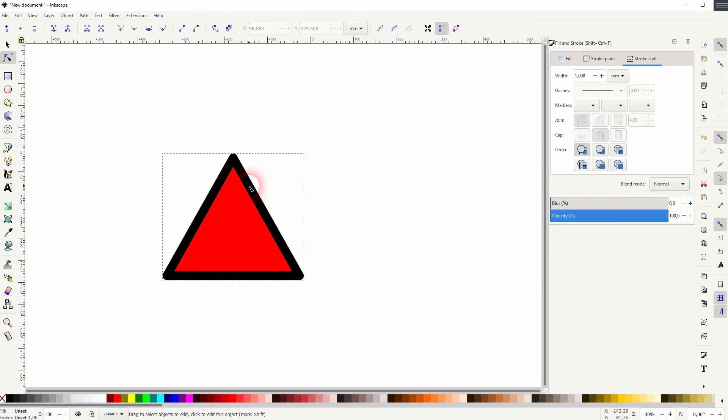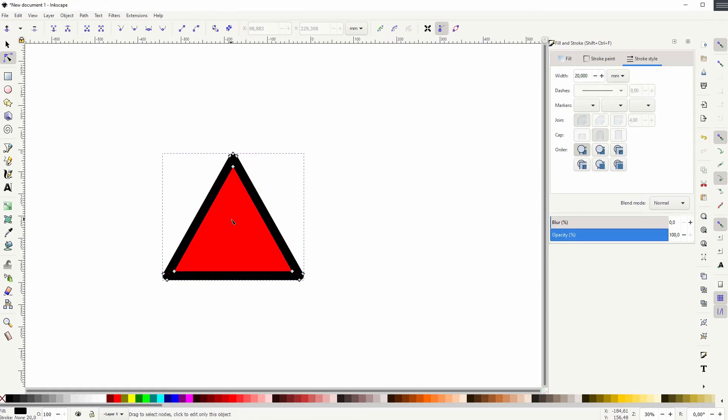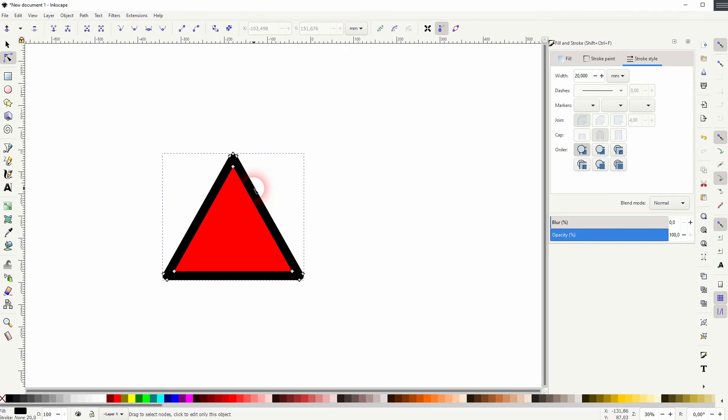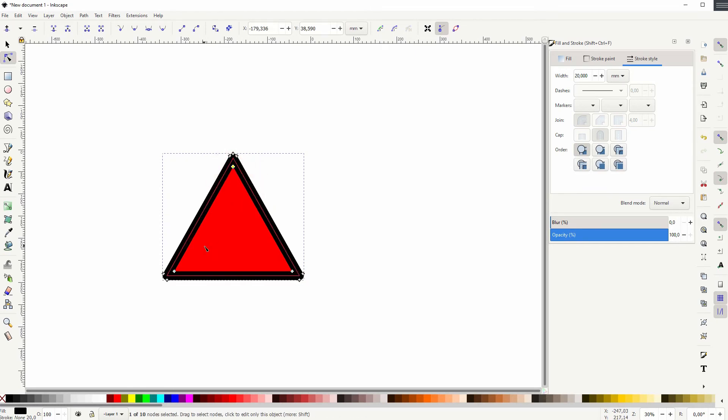Then click on the stroke, so the black part, not on the red one. It gives you this effect. You want to click on the black one, and now you've got these nodes. Hold Shift and select the other ones.